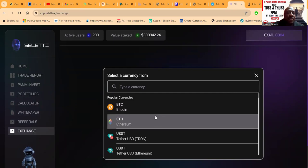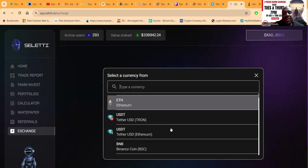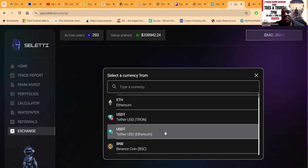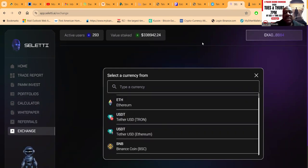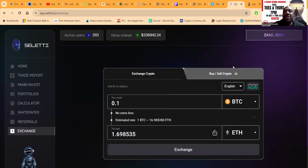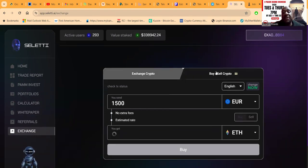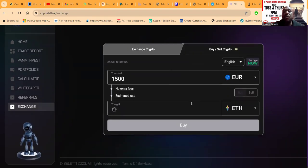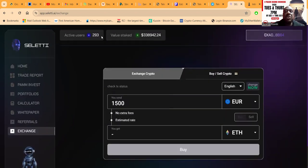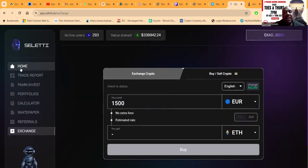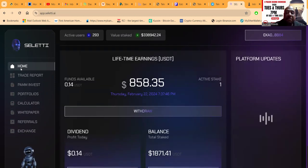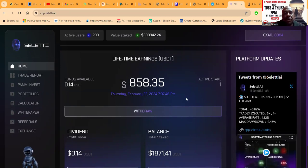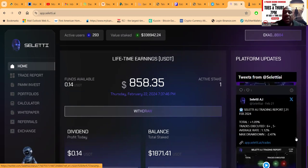Well, Seletti has this setup where you can exchange crypto on ChangeNow right here from the back office. You can go from Bitcoin to Ethereum, to USDT Tron, to USDT Ethereum - whatever you like to do, you can get your swapping done right here from Seletti. People often ask me where do I buy and sell crypto at - well, you can buy it and sell it right here as well, directly with Seletti.